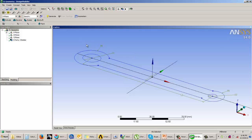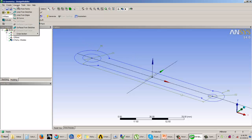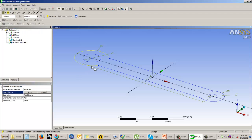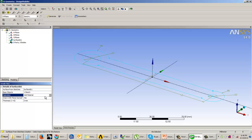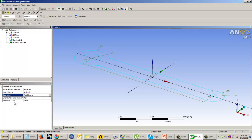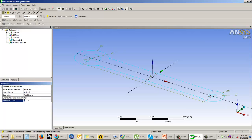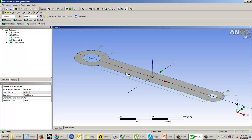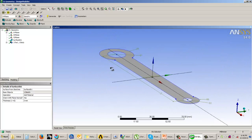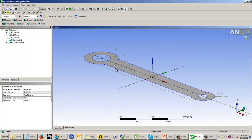Instead of extruding as before, we will convert this into a surface model directly. Go to Concepts in the main menu bar and select 'Surfaces from Sketches'. Select your sketch as the base object, set it to Add Material, and optionally mention the thickness here or assign it later during analysis. Currently I'll set thickness to 0 and click Generate. You can see it has been converted to a surface model.